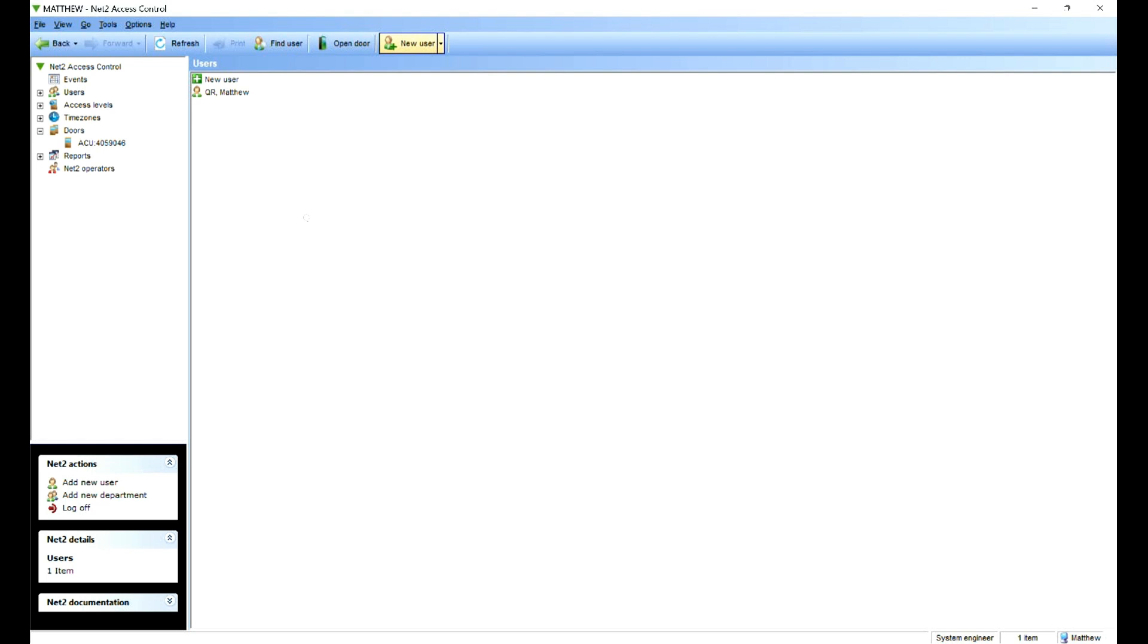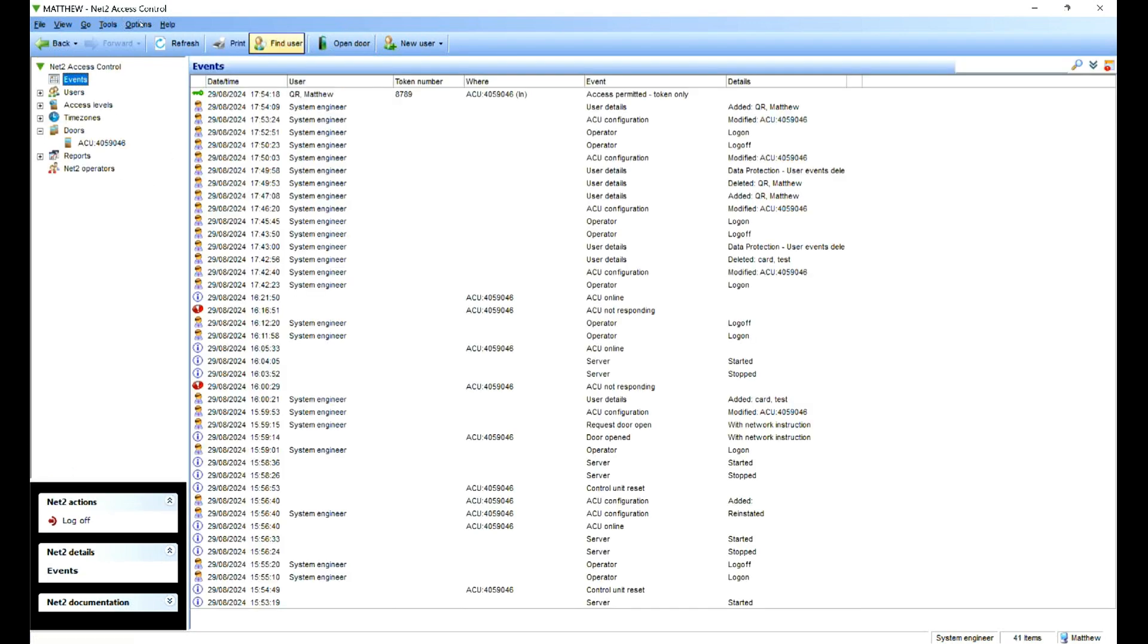Now if we go to the events log, we can see as I test it we should come through and can see that access was granted. So let's have a look at that. And there we go. The card was read, the relay beeped and my token is now working and that's it.